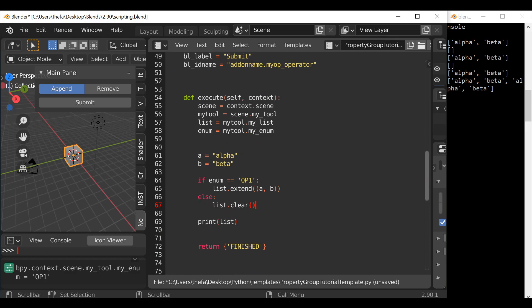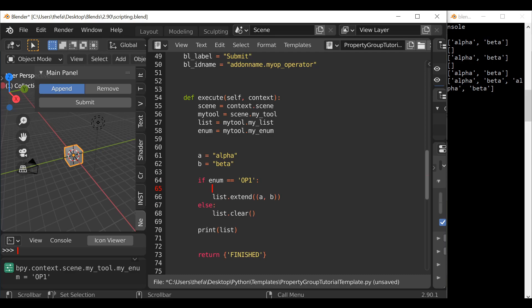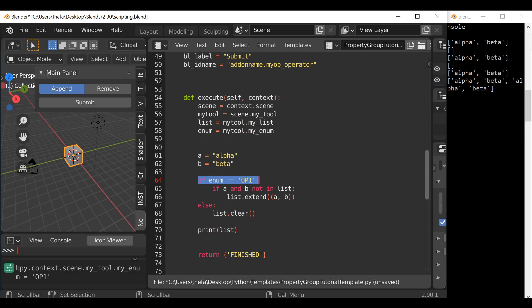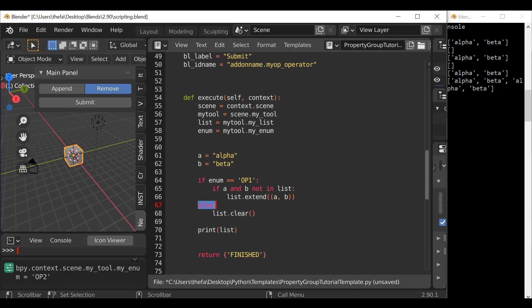So we need to create another check. Go back here — if enum is equal to option one, then let's create another condition: if a and b are not in list, add a colon. This is saying if a and b are not in our list then go ahead and append them. We need to make sure we indent this so it's a condition of this one. To be clear: it's first checking if it's option one, then if a and b are not in the list it will append them. If option two is selected it's just going to delete the whole list.